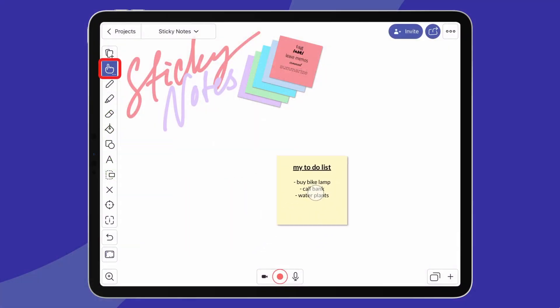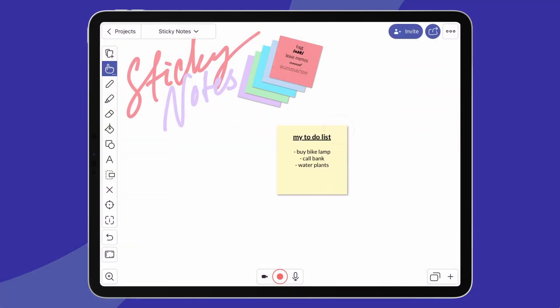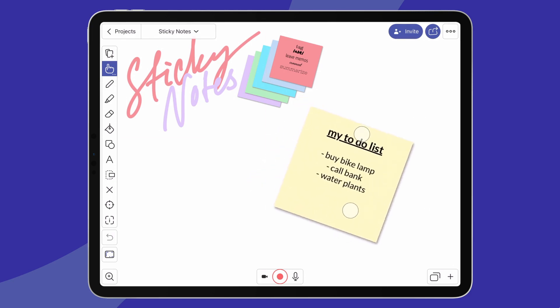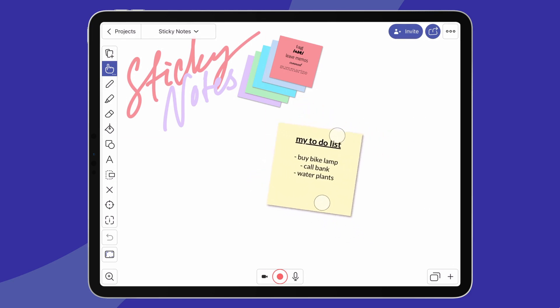Now that you know all about formatting your sticky notes, it's time to learn how to manage them on the canvas. Basically, you can manipulate them however you want, just as you would manipulate any other object in Explain Everything. Select the hand tool to move a sticky note around, resize it, or rotate it.